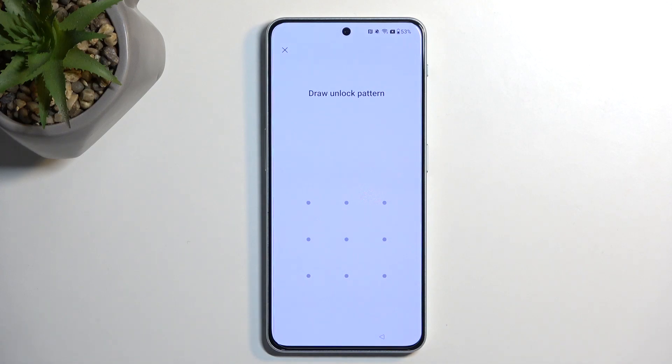Welcome and follow me as I use a OnePlus Nord 3. Today I'll show you how we can bypass the Google verification on this device.